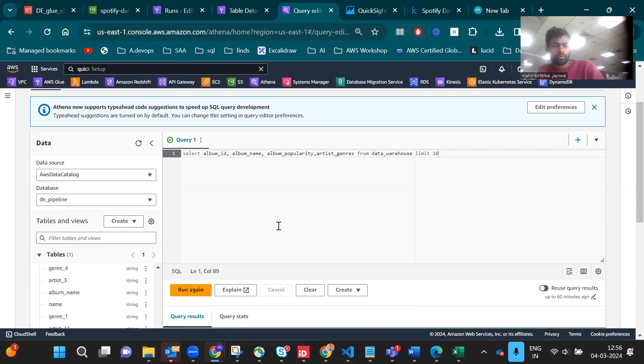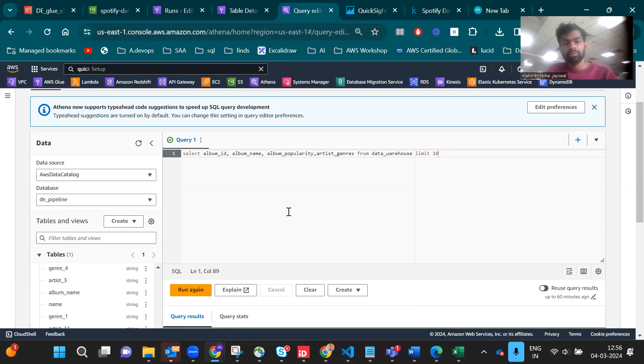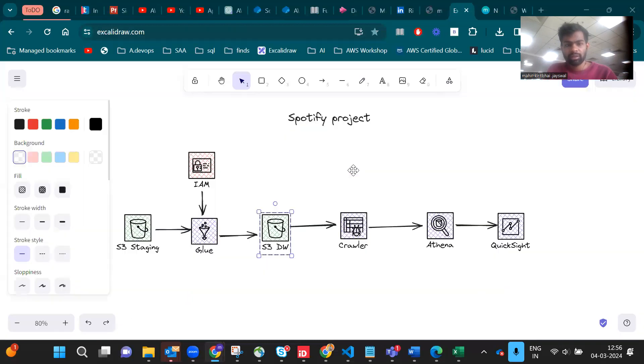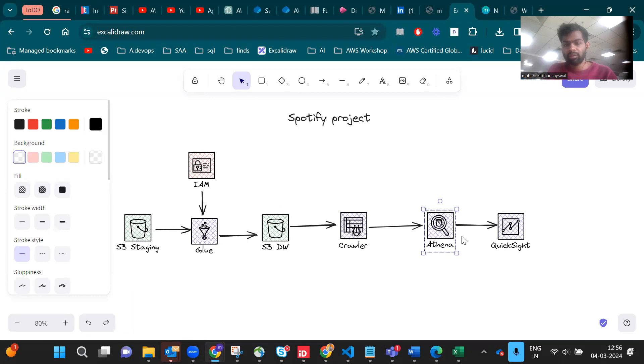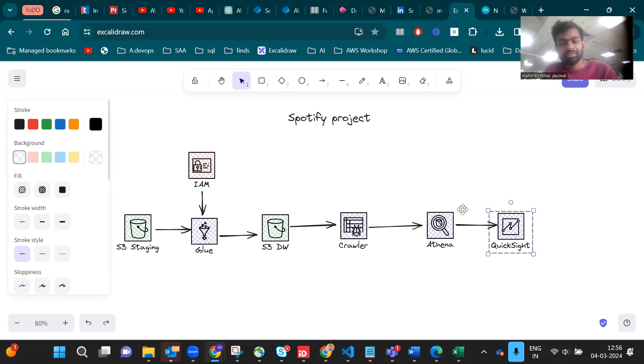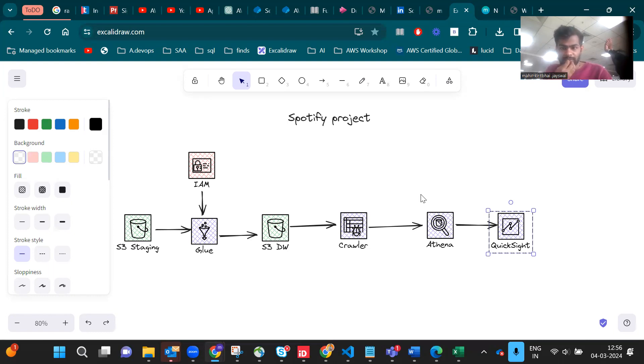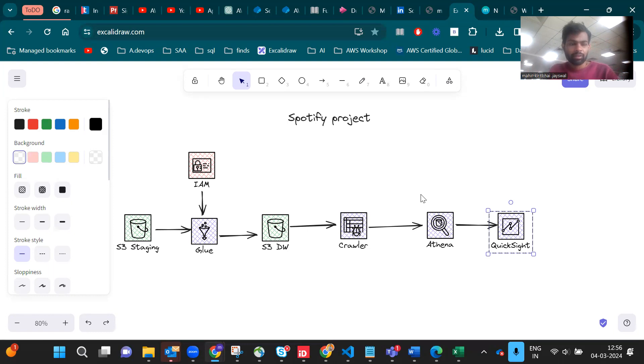Till now in the architecture we came here. Our next destination is QuickSight. QuickSight is basically a visualization tool kind of like Power BI or Tableau. You can make dashboards from there.